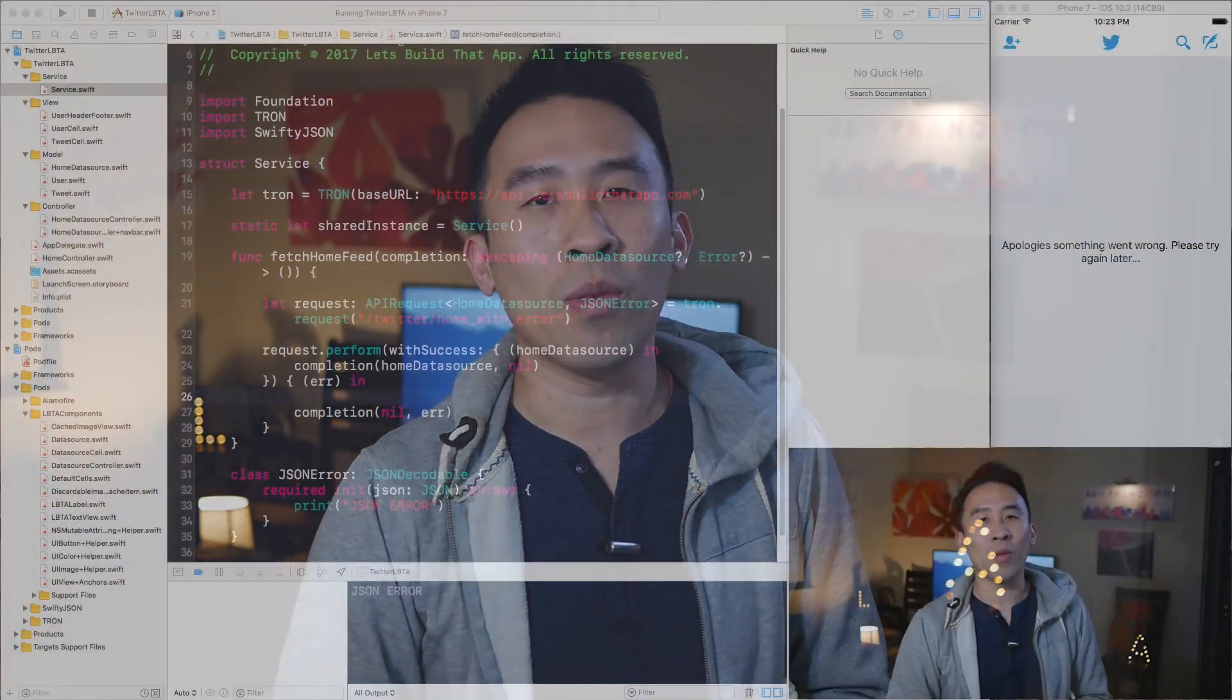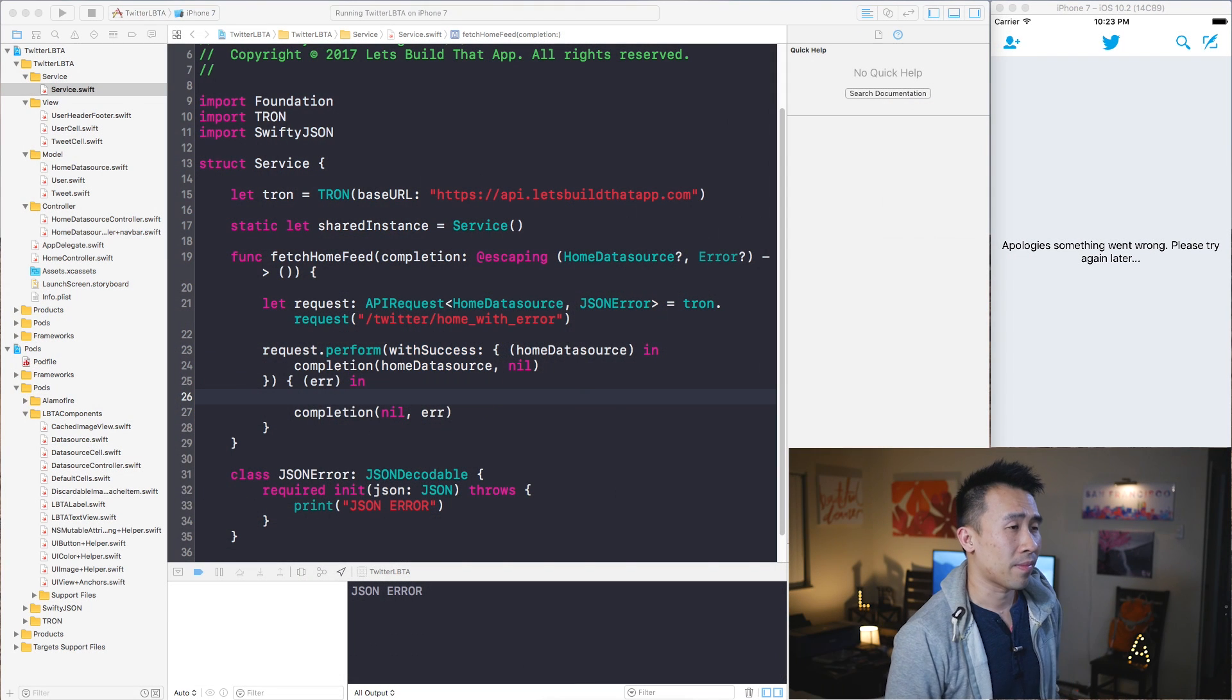In today's video I'll use this component included inside of LBTA components called cached image view. This component basically helps me cache all of my images and also loads the images from an external source. So let's begin with where we left off in the last episode.